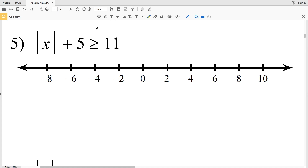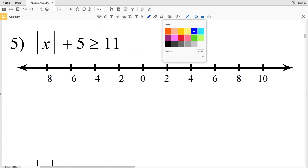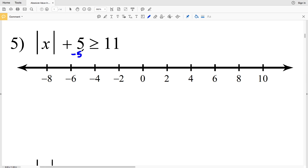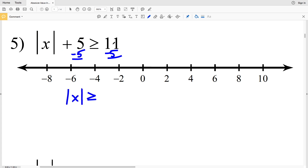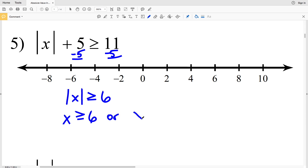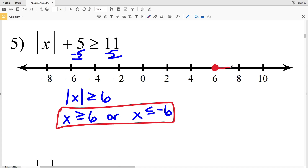In number five we have our first greater than, so this is going to be an 'or' compound inequality. First let's simplify by subtracting 5 from both sides, because just like when solving absolute value equations, we need to isolate the absolute value. So I'll get the absolute value of x is greater than or equal to 11 - 5 = 6. X is my only variable inside, so x ≥ 6 or, flipping the inequality, x ≤ -6.